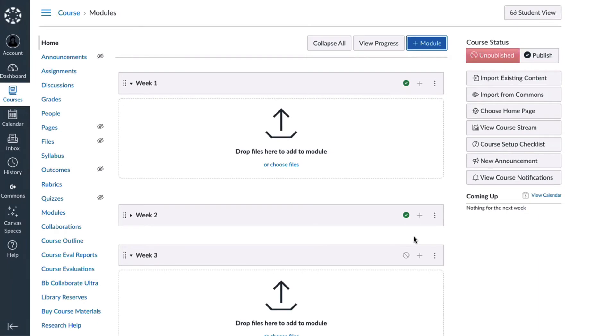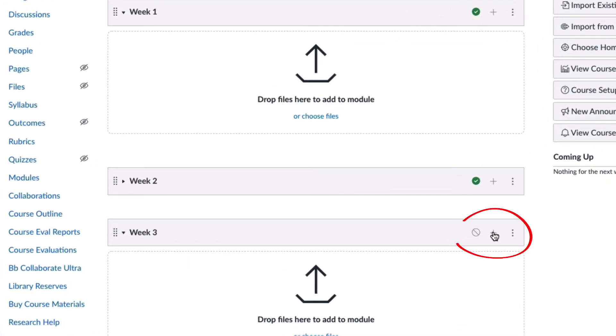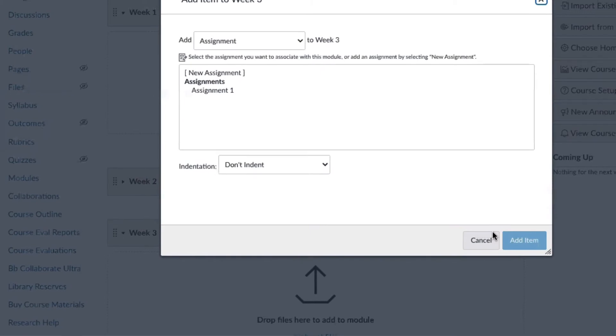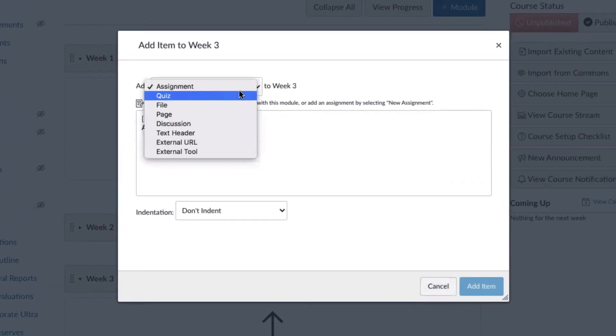After creating the module, you can add content to it by clicking the plus sign. From the pull down menu, you can add an assignment, a page, and more.